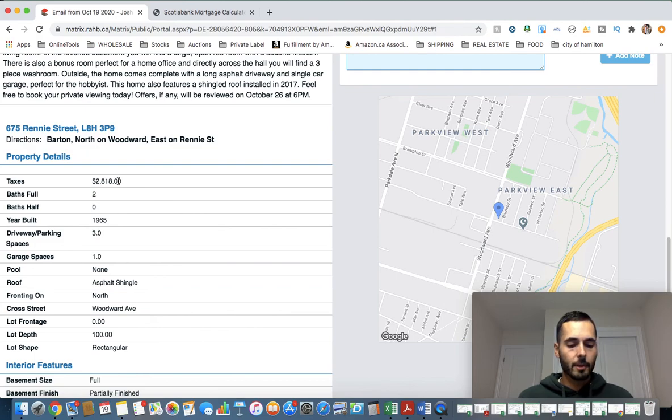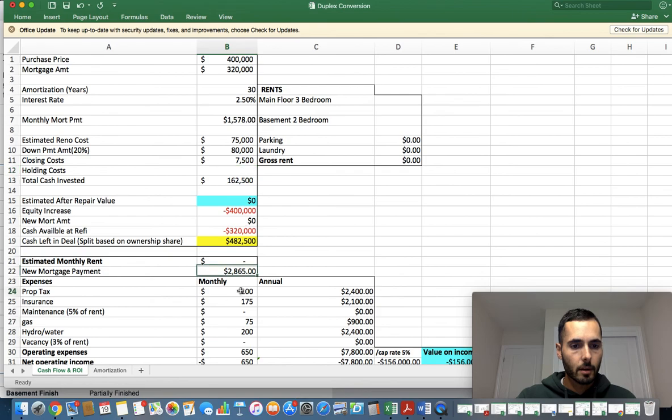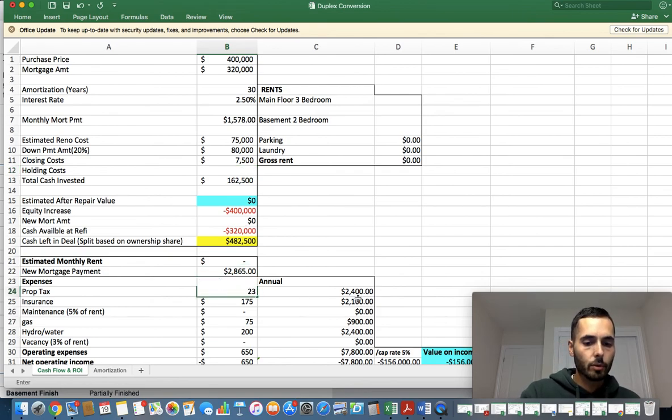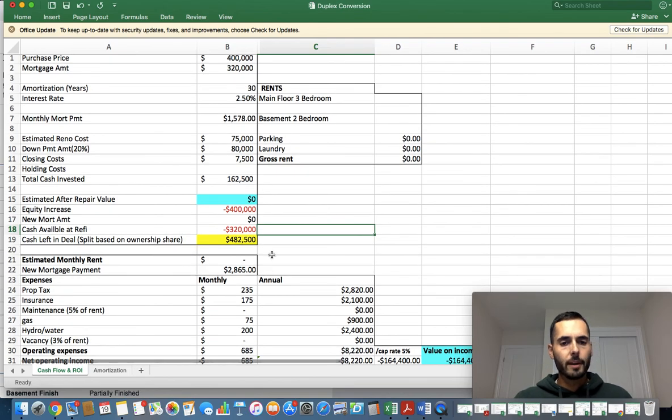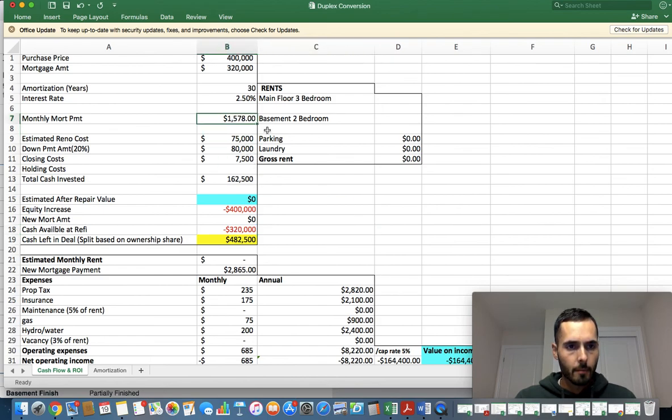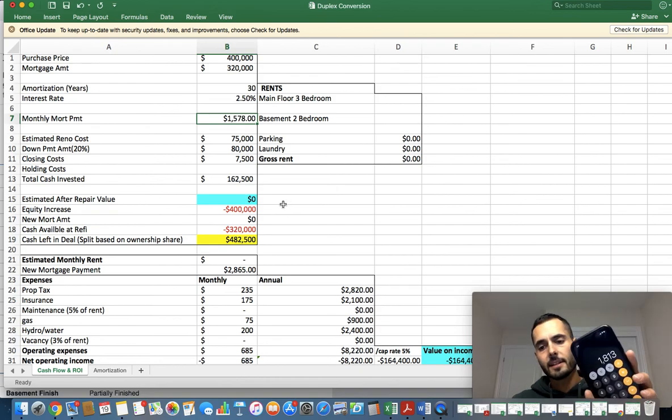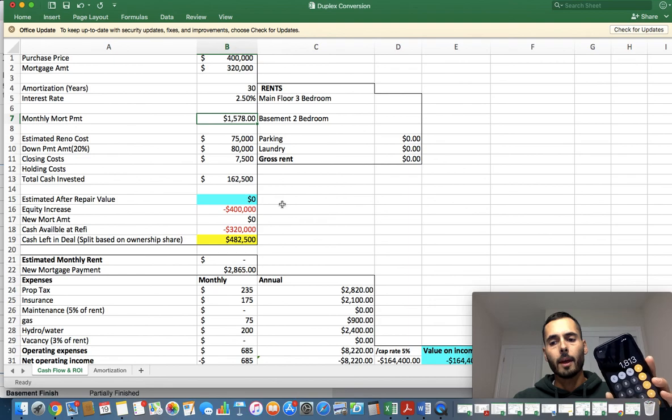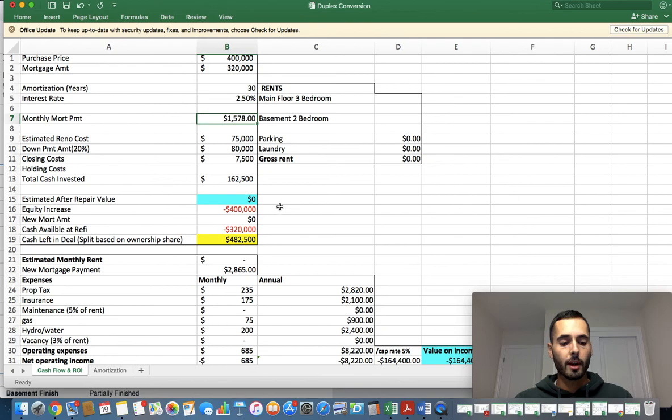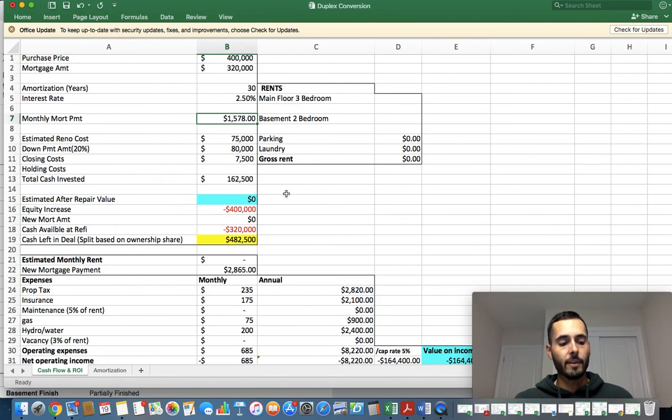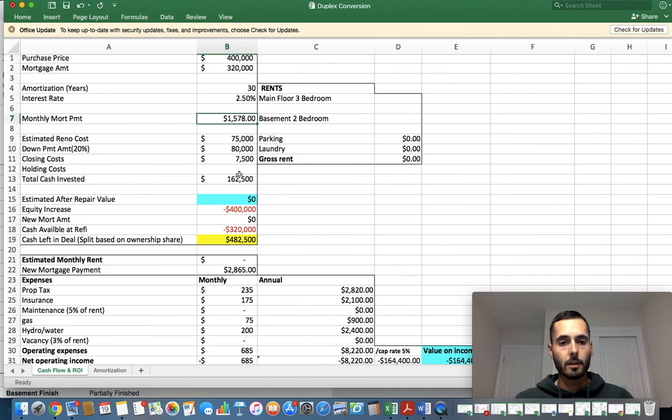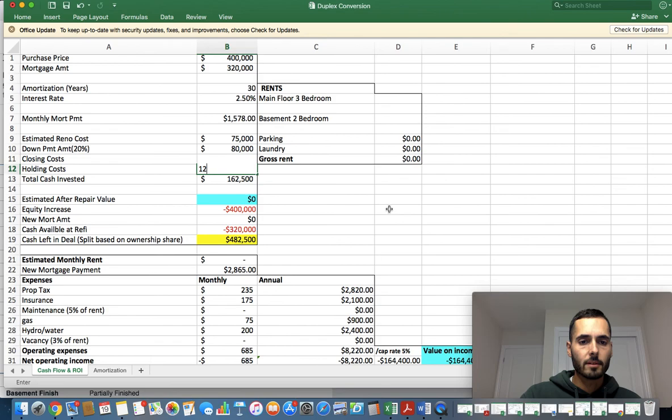Holding costs. I'm going to assume that a renovation like that, I can easily have that done in six months. So I'm going to take six months of the mortgage payment, which is $1,578, times that by six, that's $9,468. We also need to add in property tax. Property tax is $2,800. Divide that by 12 is $234 a month. So if we know that our property tax is $235 and our monthly mortgage payment is $1,578, that equals $1,813 a month. And now we obviously have some utilities that we need to add in there as well. Let's just bump it up to two grand a month. So $2,000 a month times six months of vacancy is $12,000.